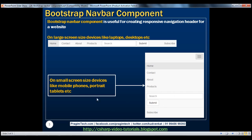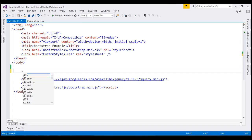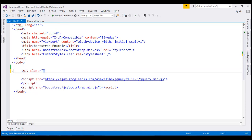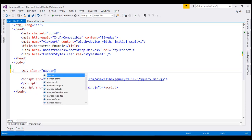Let's see how to create this kind of a responsive navbar using the Bootstrap navbar component. Let's flip to Visual Studio. The first thing I'm going to do is create a nav element and set its class to navbar, because that's what we are essentially creating here.